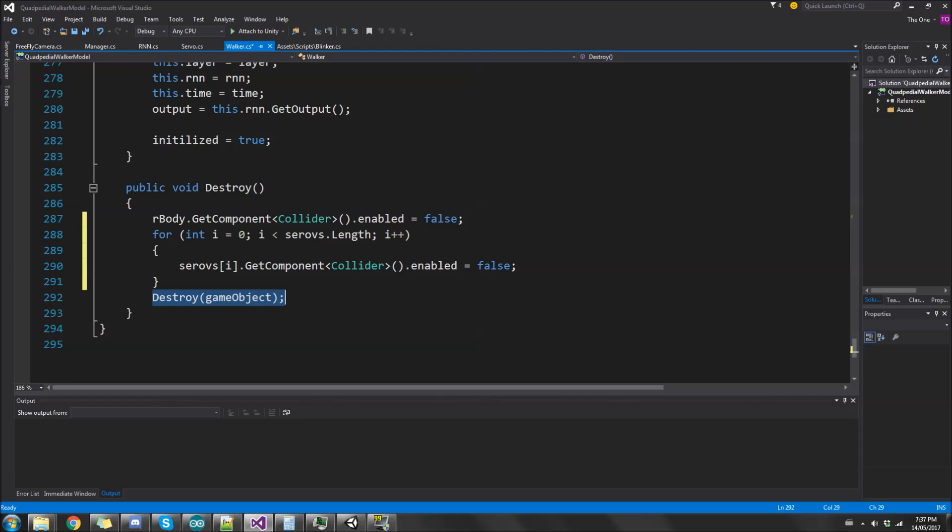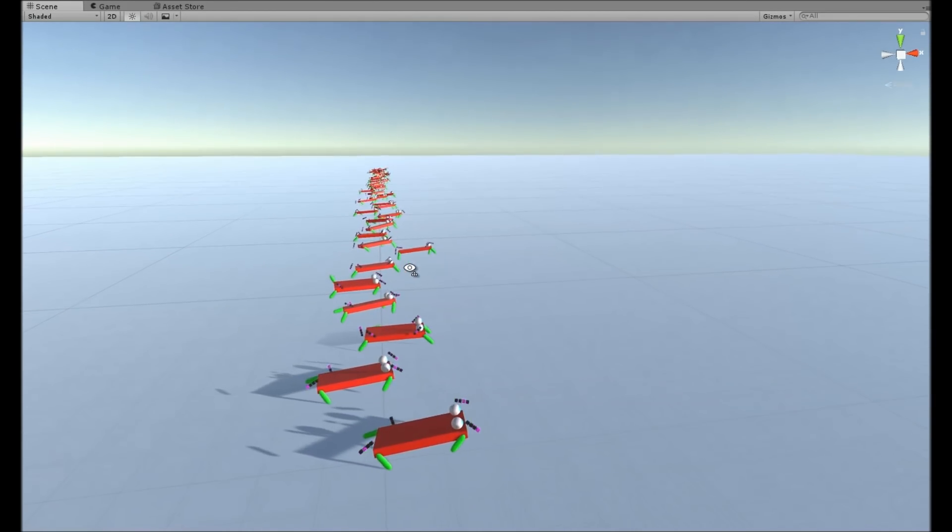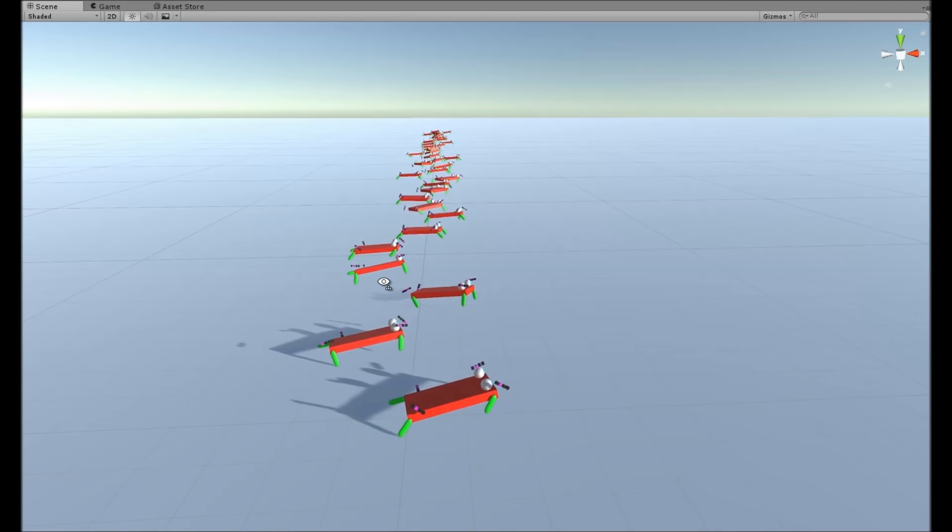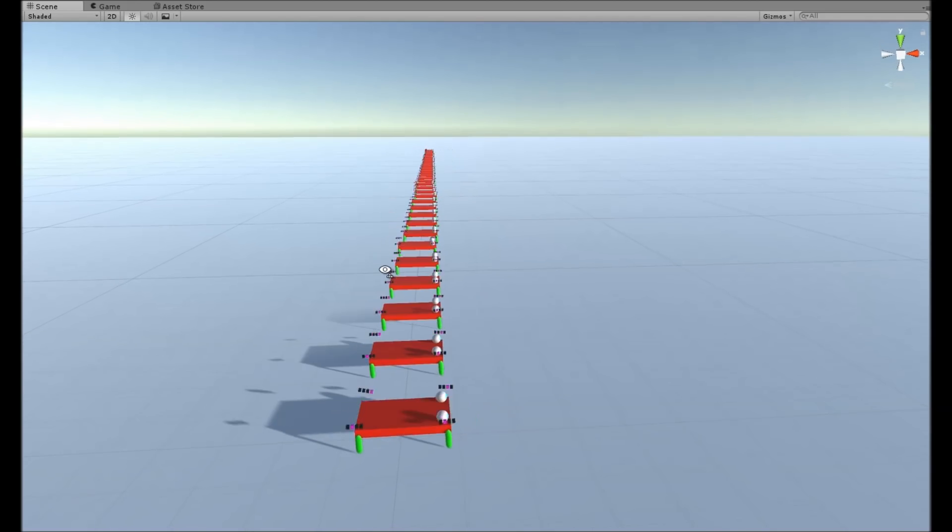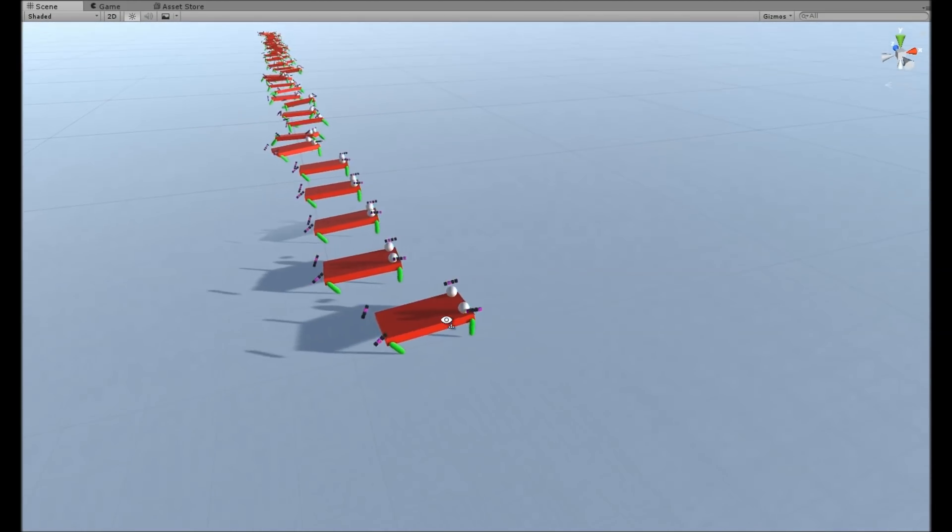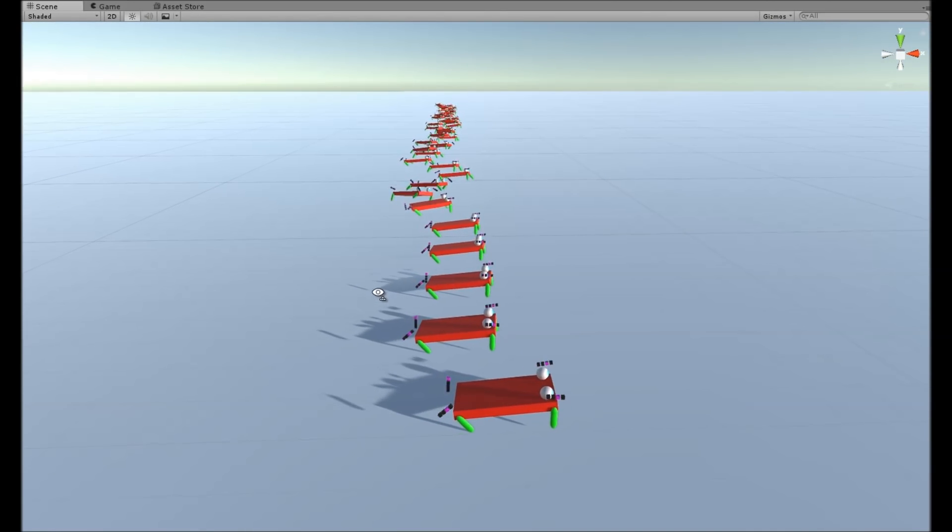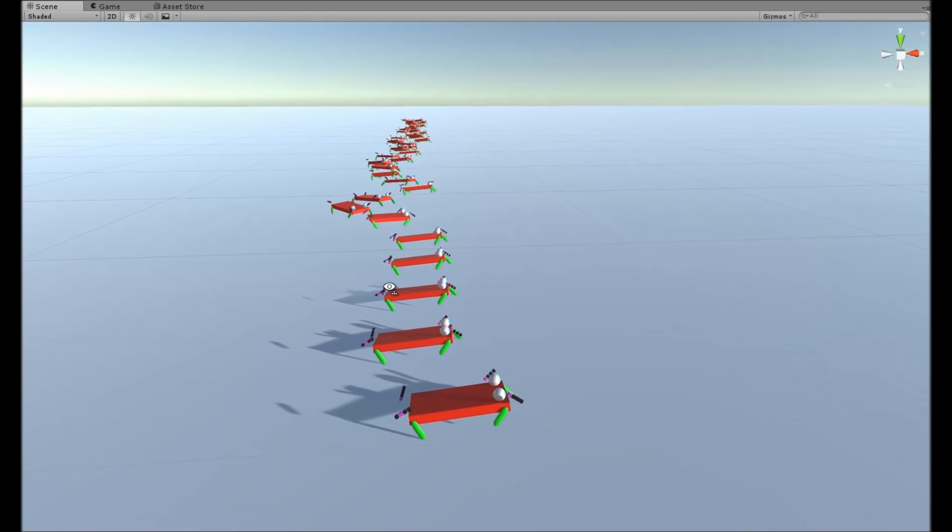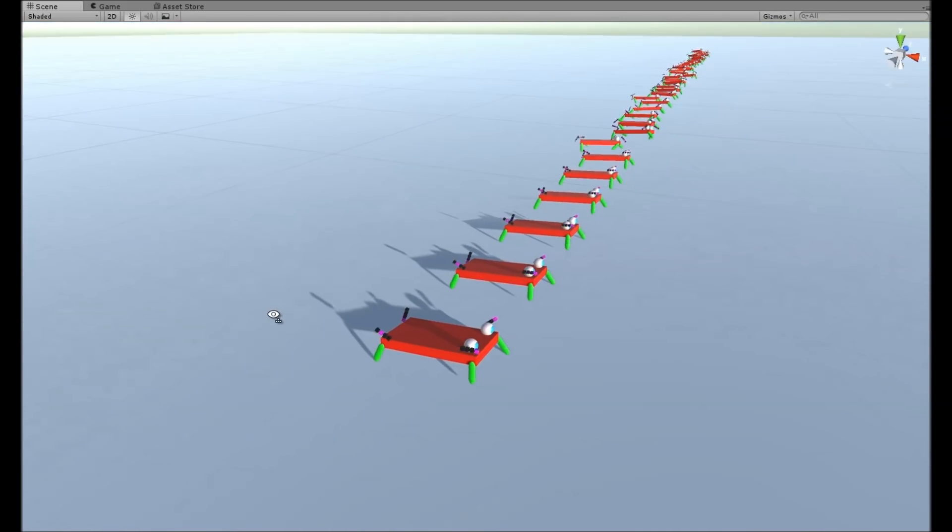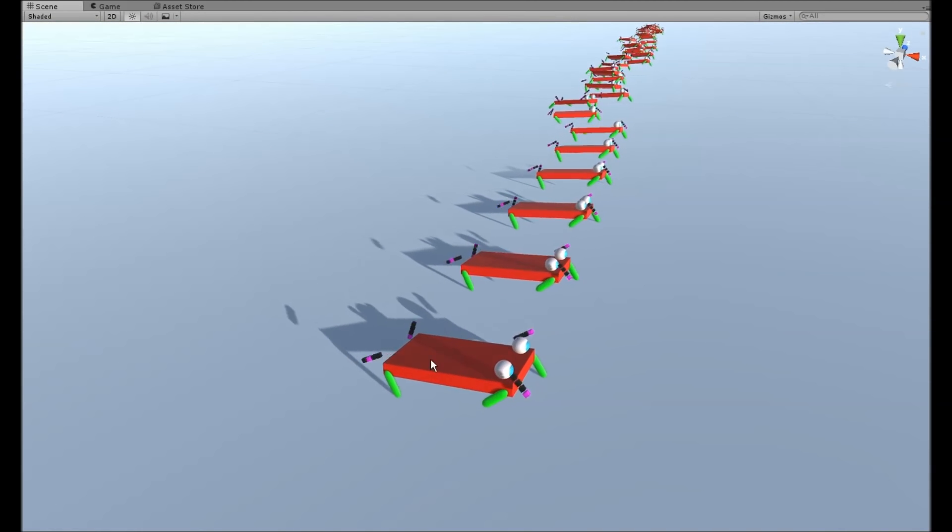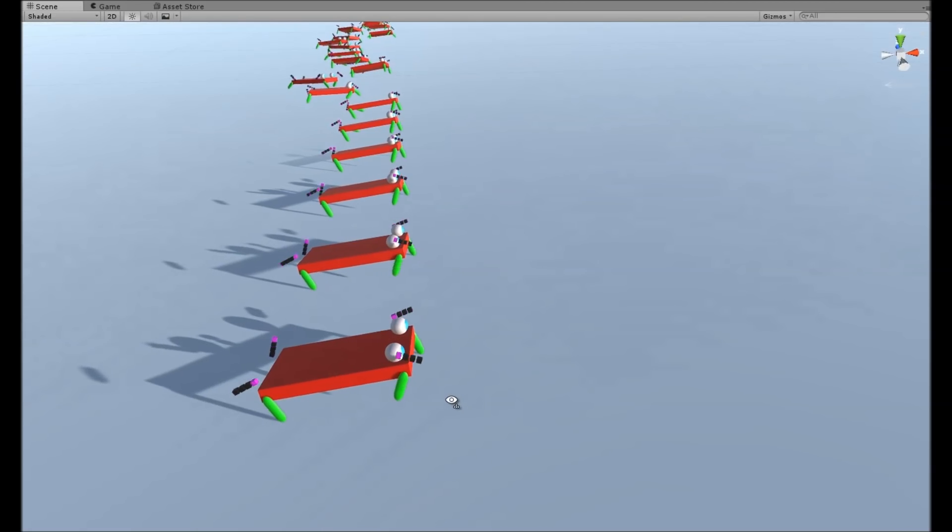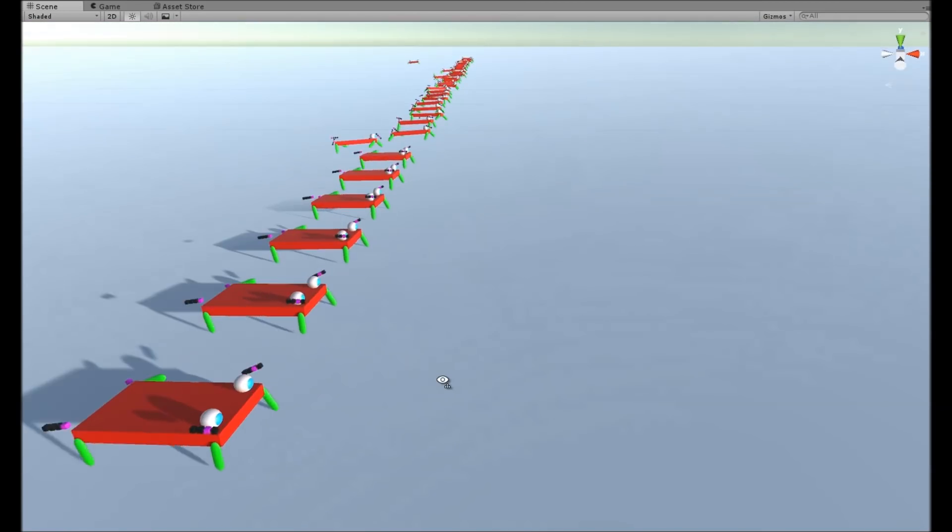Now since the colliders are false, even though I'm deleting and adding the creatures on the same tick, they shouldn't go flying around. Running the simulation again, it's running at five times speed and each test time is about 50 seconds, so it's lasting about roughly 10 seconds each.